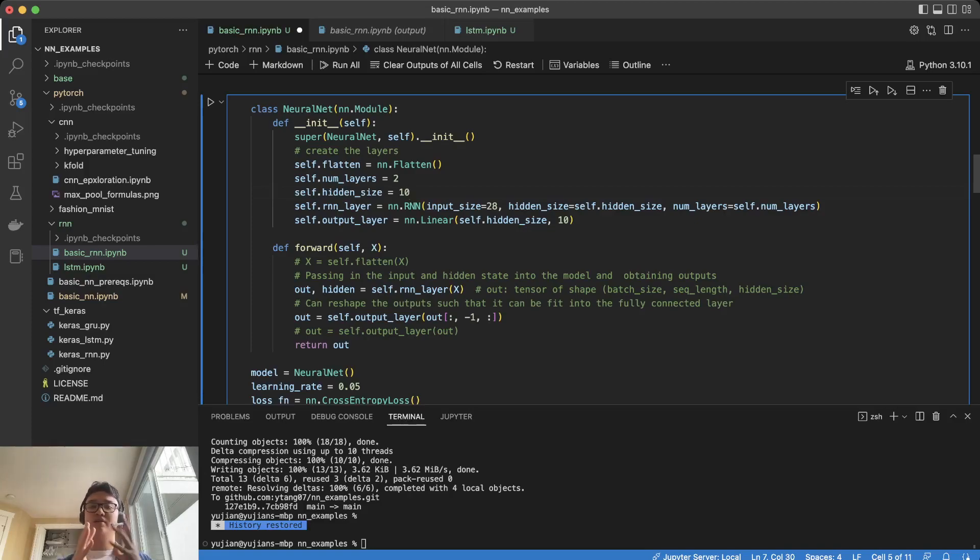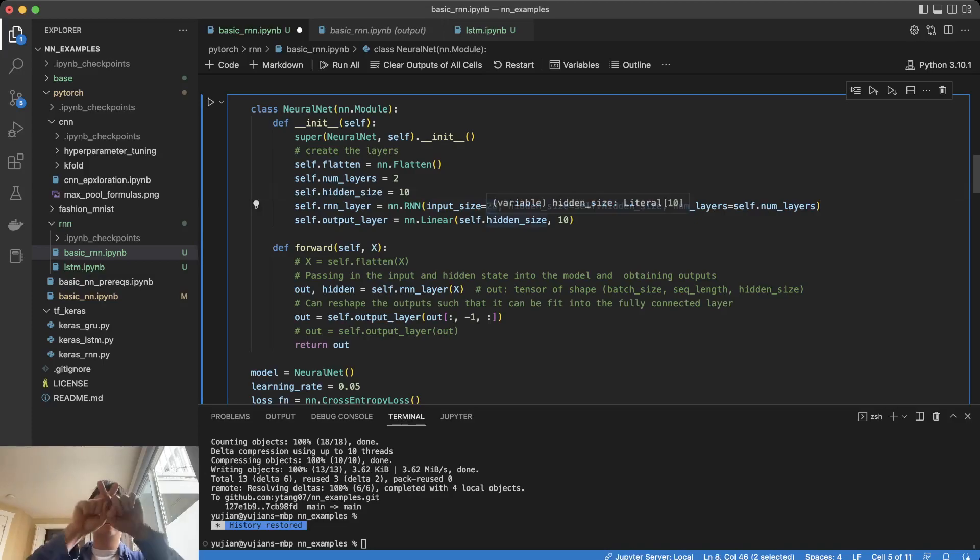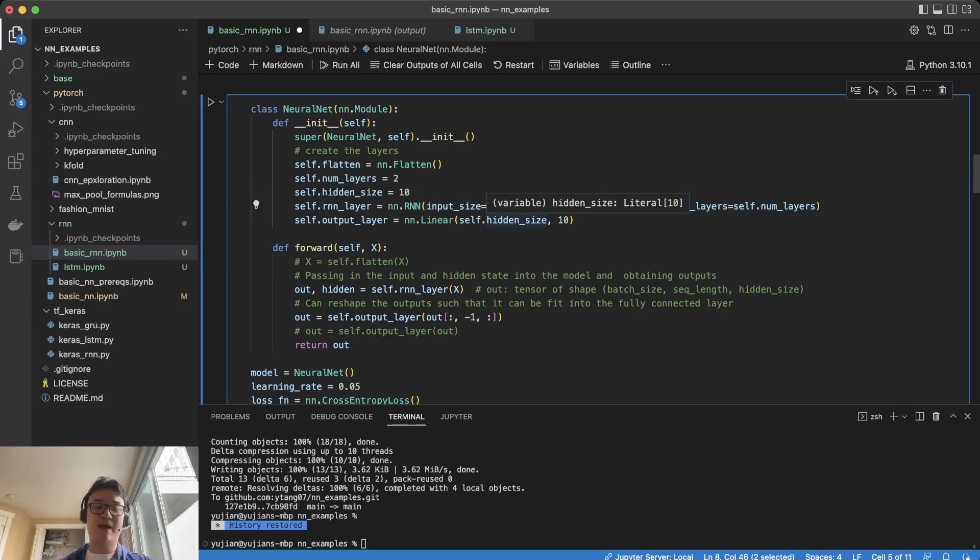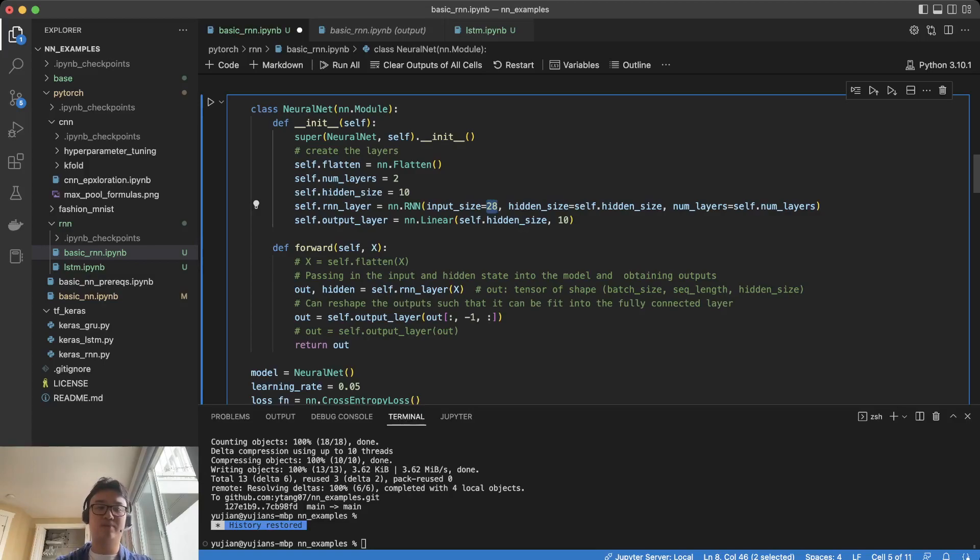One thing that we did before was we flattened the data. In this case, we're sending in the input as a square, as the square of the image. But what happens if we flatten this image and look at this as a one-dimensional vector?